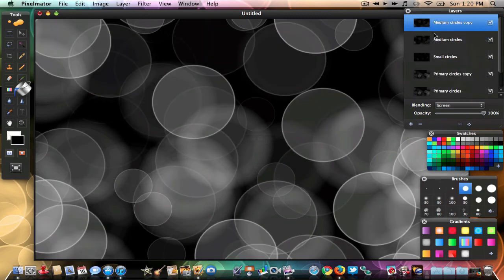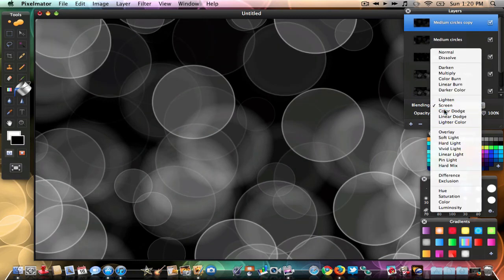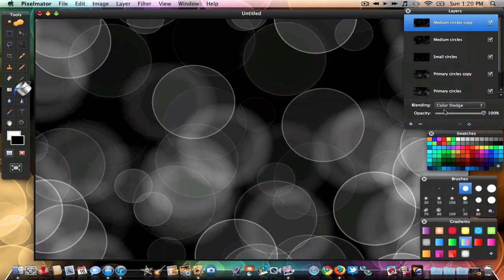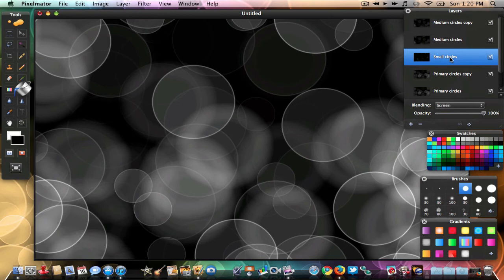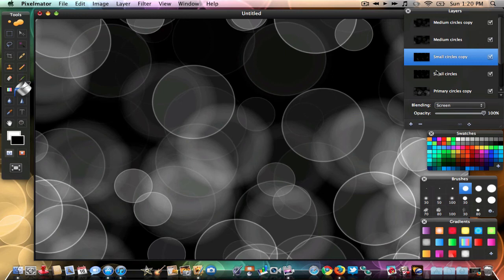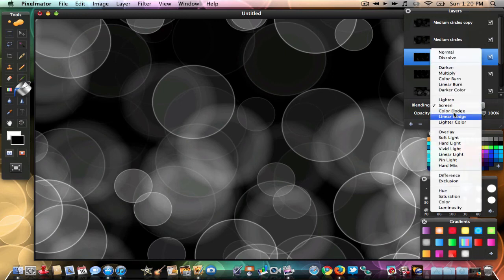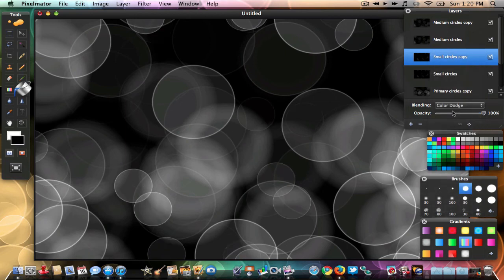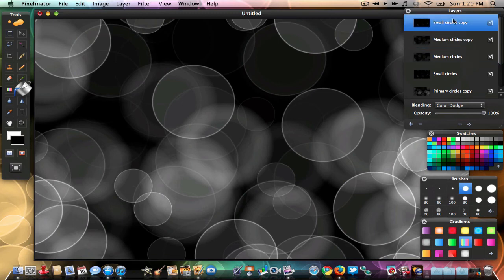Duplicate the medium circles layer and change its Blending Options to Color Dodge. After that, go back to the small circles layer and duplicate that one too. Then go to Blending Options and hit Color Dodge. Once done, drag the 'small circles copy' layer all the way to the top so it becomes the top layer.